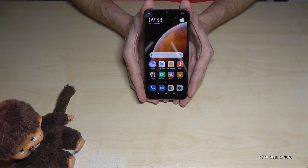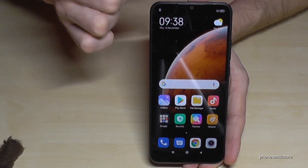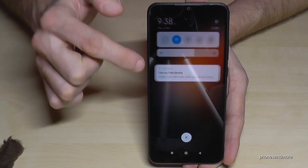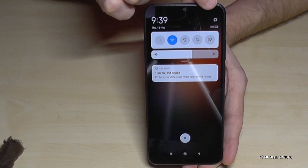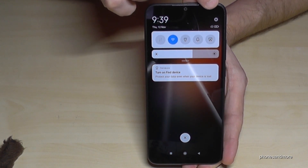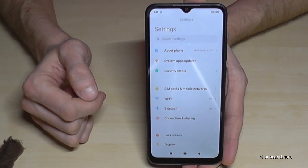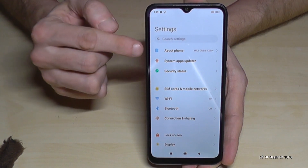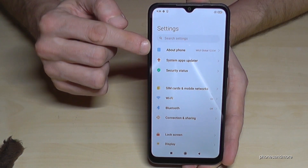So what we need are the settings. Just scroll down here and you will find the symbol for the settings. Tap it.